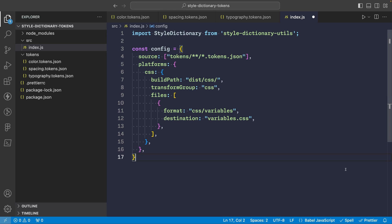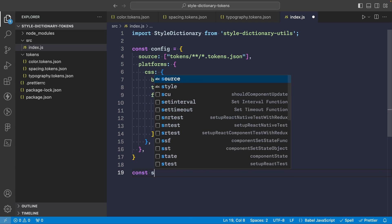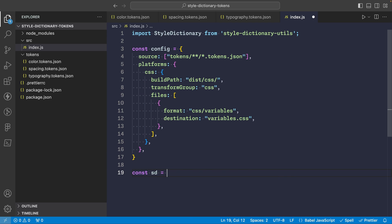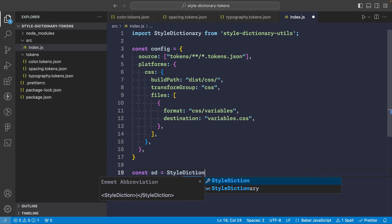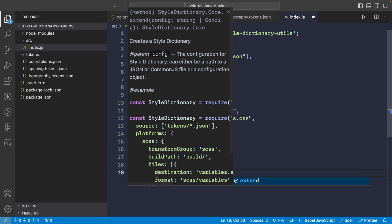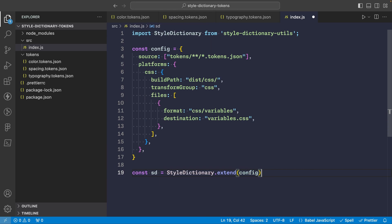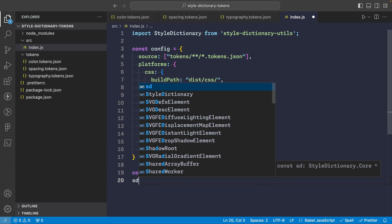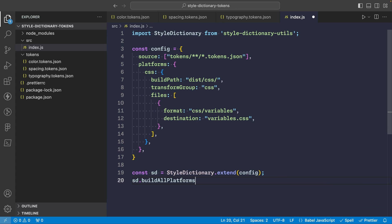So with our basic configuration defined all that's left to do is to extend Style Dictionary with this config and then we just need to build it. So we can say const sd = StyleDictionary.extend and then we can pass it our config. Now you can simply say sd.buildAllPlatforms and this will run the Style Dictionary build using the platforms that we just specified.